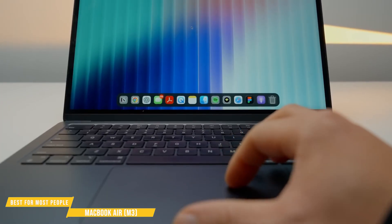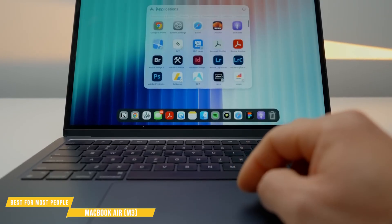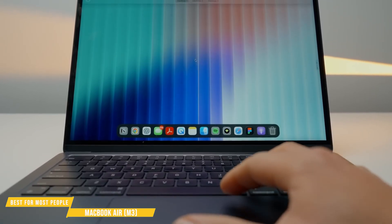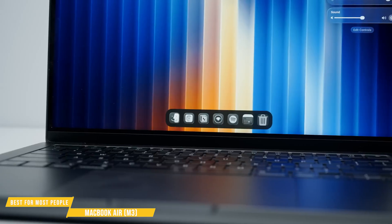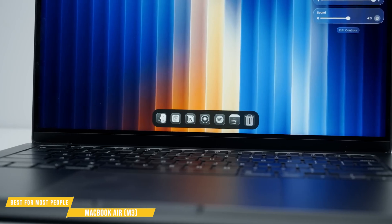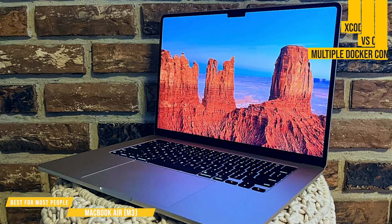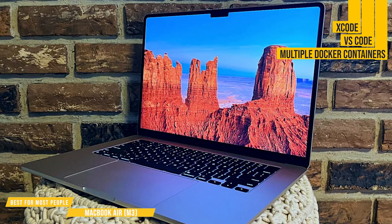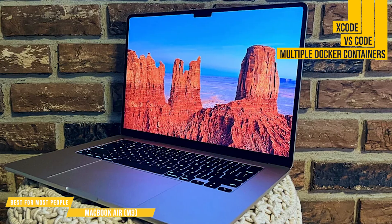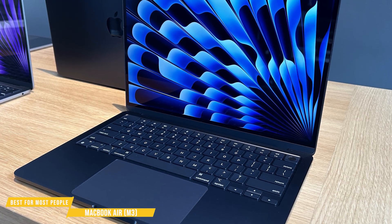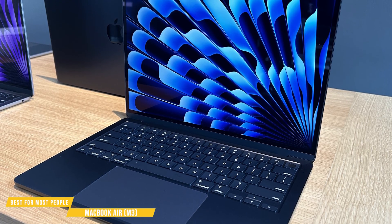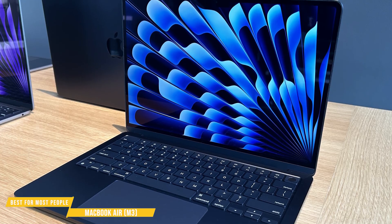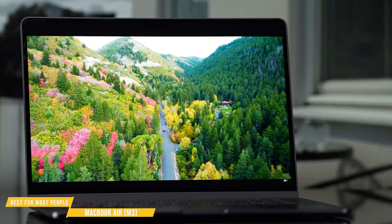First up, the performance. The Apple M3 chip brings faster CPU speeds, improved GPU performance, and an enhanced neural engine for AI tasks. If you're running Xcode, VS Code, or multiple Docker containers, the Air M3 handles it with ease. And thanks to Apple's optimized macOS, this thing stays cool and quiet, even under heavy loads.